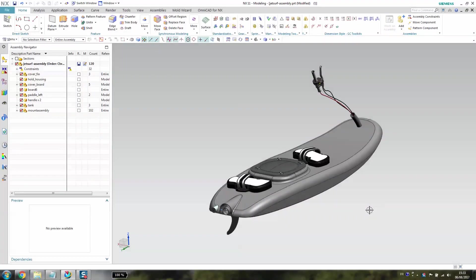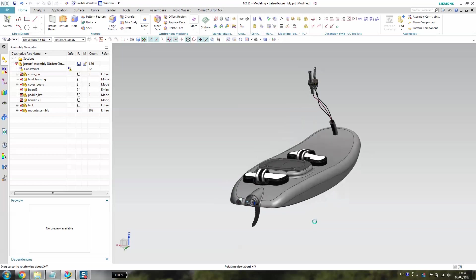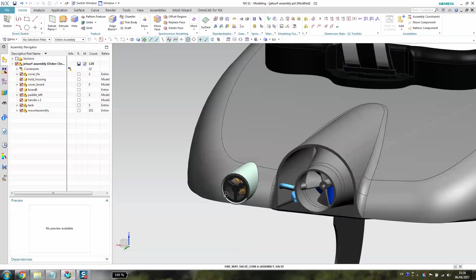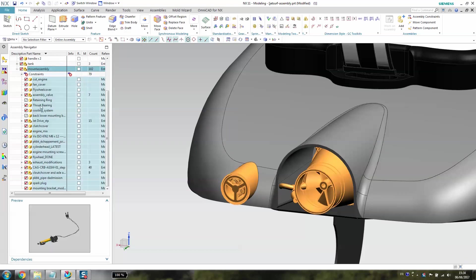Okay guys, I'm going to show you how to model a one-way valve as you can see at the end of this exhaust. You have to open the mount assembly and then the assembly valve.